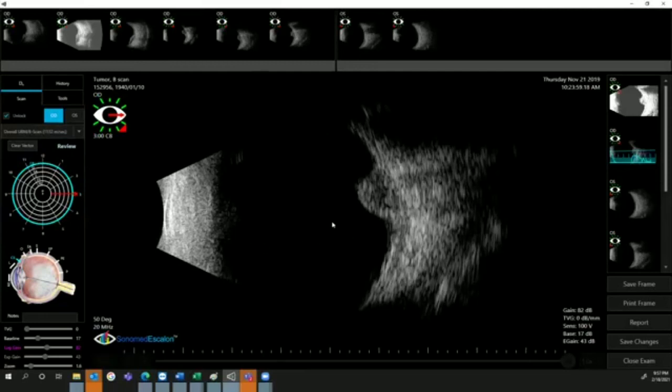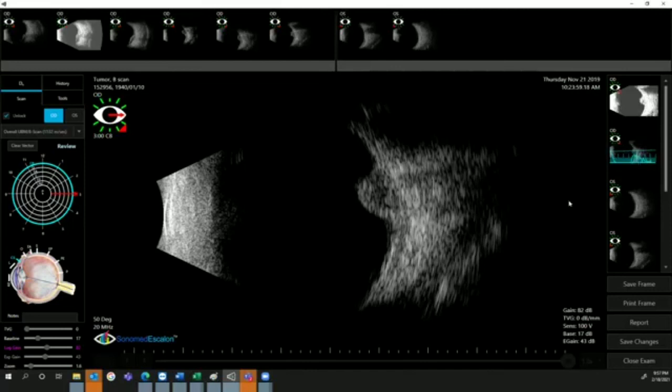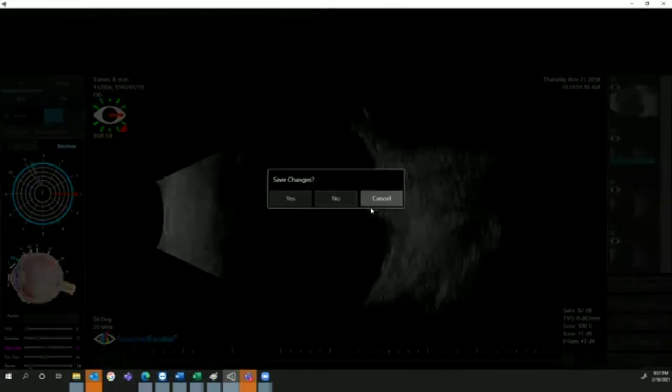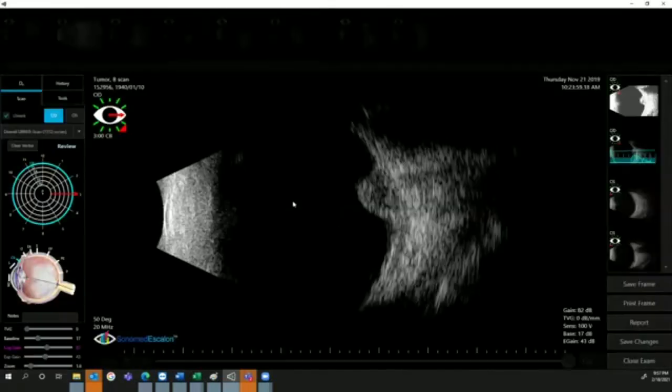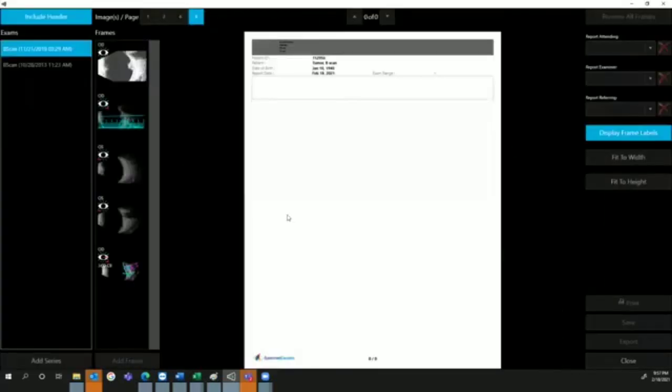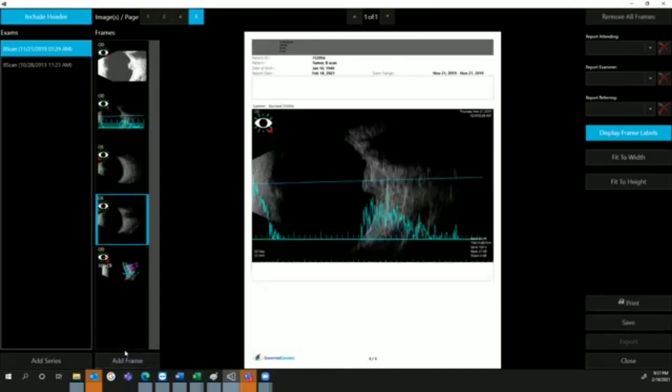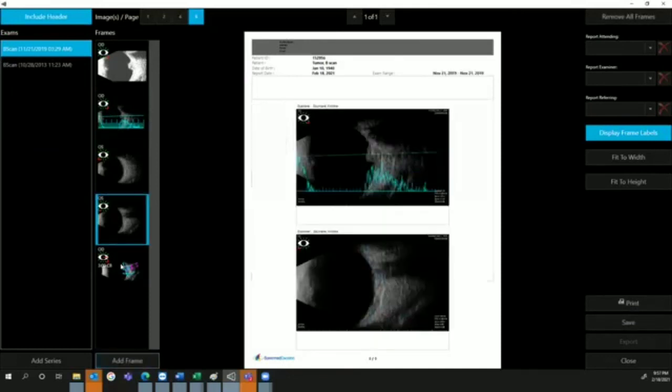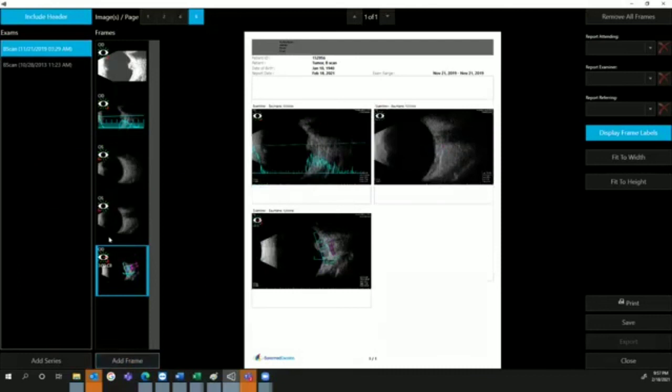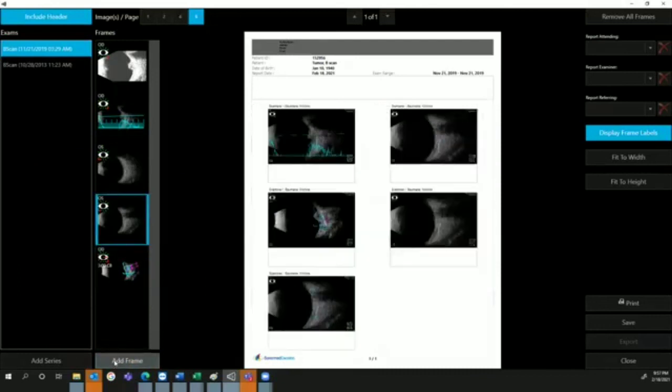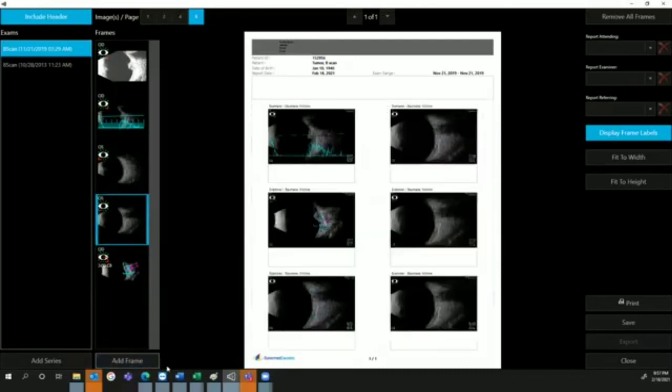Once you've done your manipulation on the exam, all information will be saved as a frame on the right side of the screen. Then you can go to the report and make sure you save your changes. All the scans will appear here which you have sent. You can choose frames and add them to the report. Keep in mind you can do up to six per page.